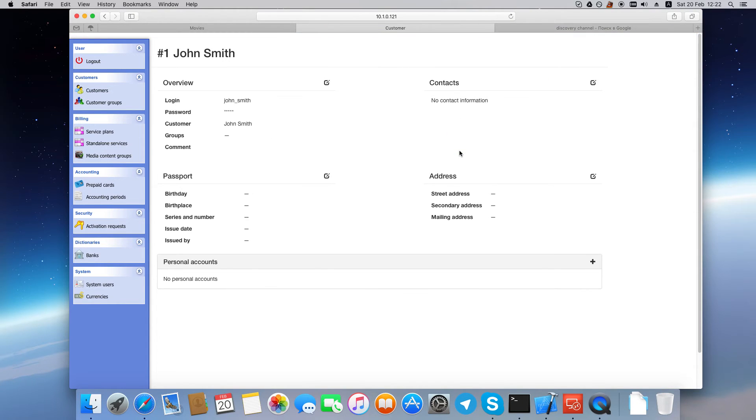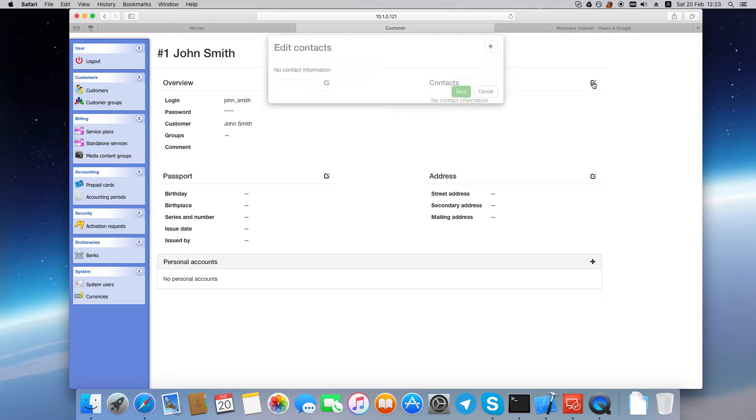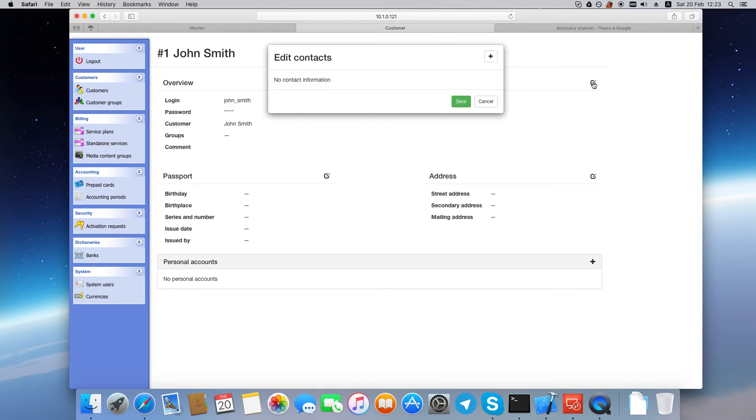Now you can see the customer's page and some basic customer's details. To add more information or to edit existing information, click this edit icon.